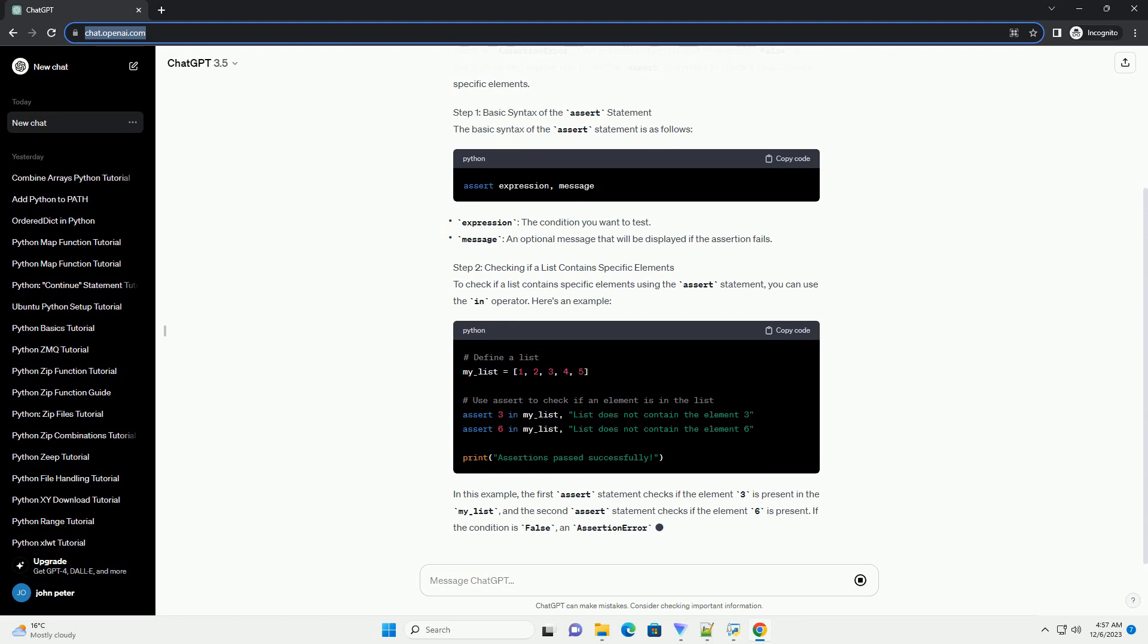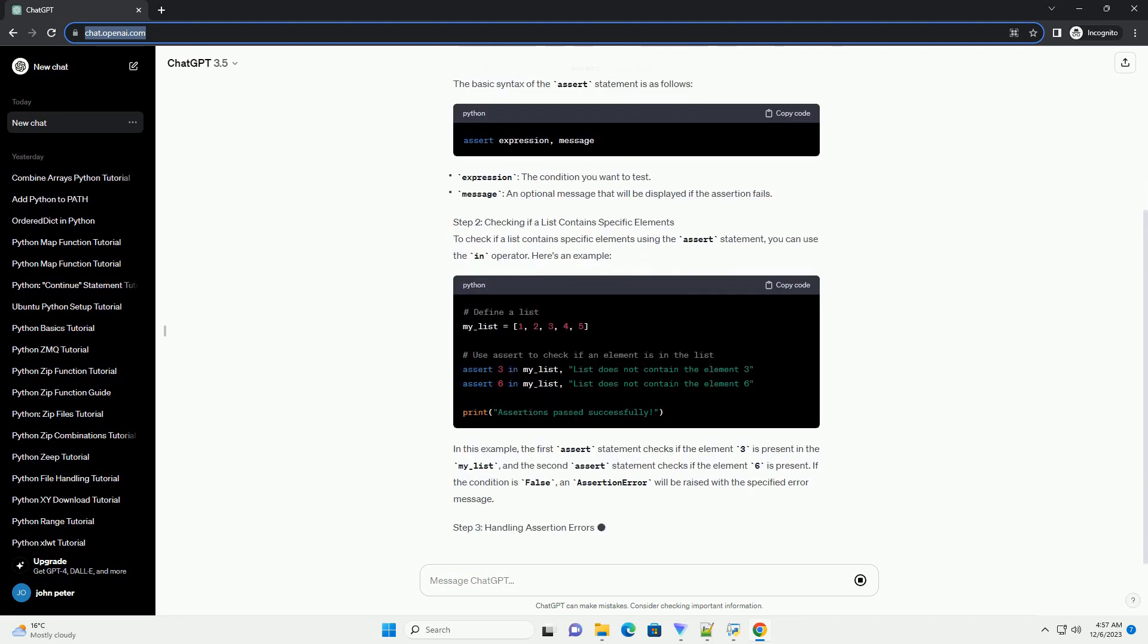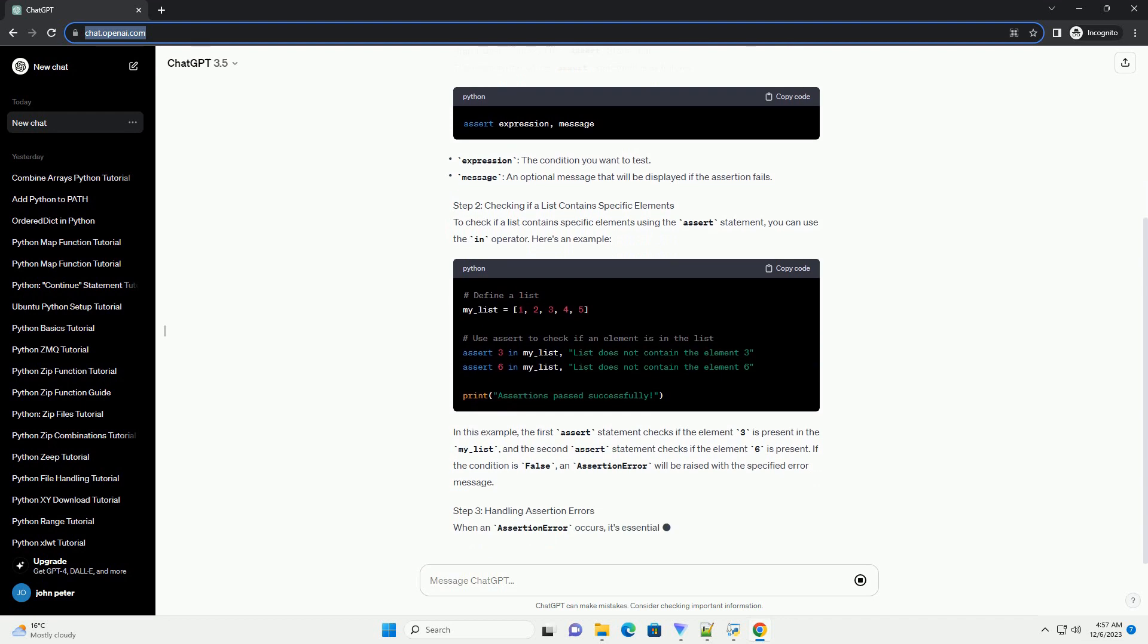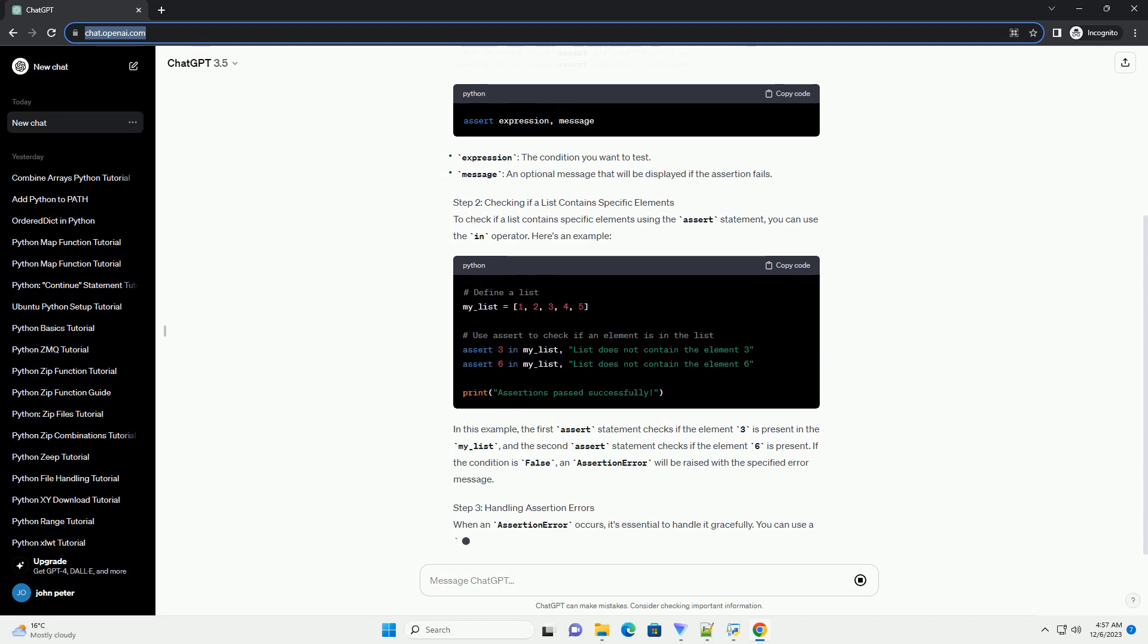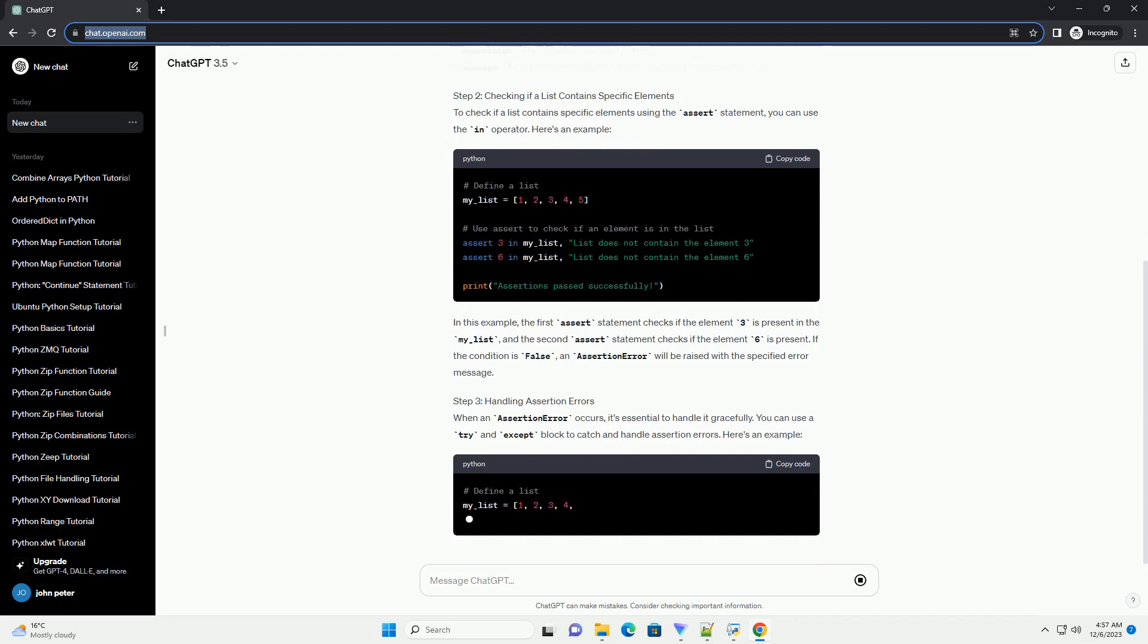In this example, the first assert statement checks if the element 3 is present in the my_underscore_list, and the second assert statement checks if the element 6 is present. If the condition is false, an assertion error will be raised with the specified error message.